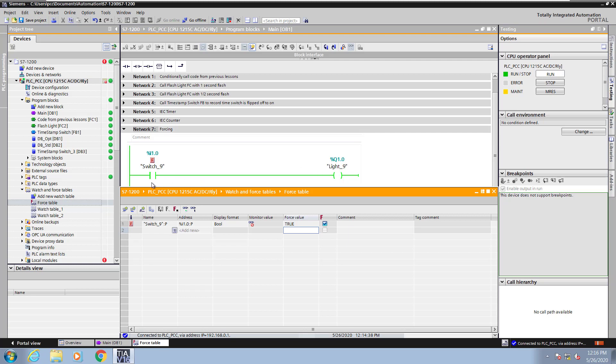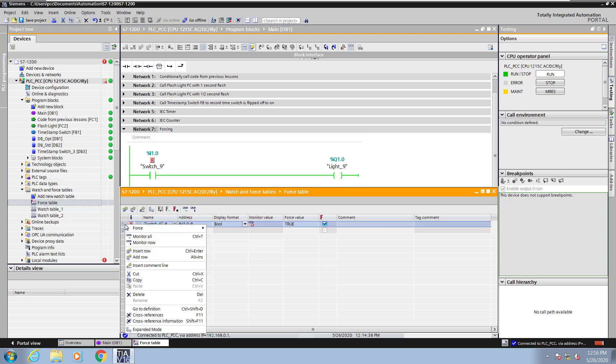Switch nine will be forced on now based on the force value. So it does not matter if switch nine is flipped on or off. It will always look like it is turned on at this point.